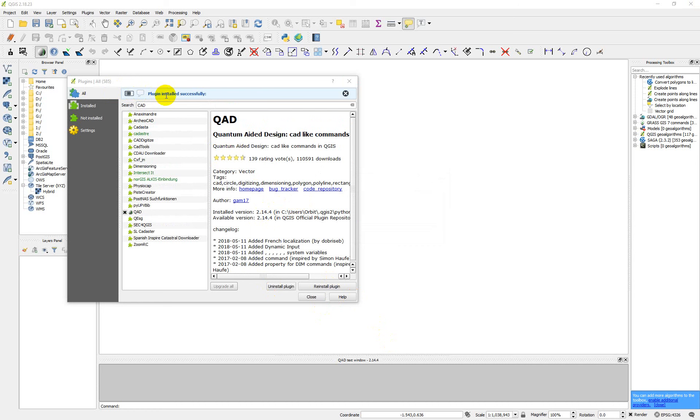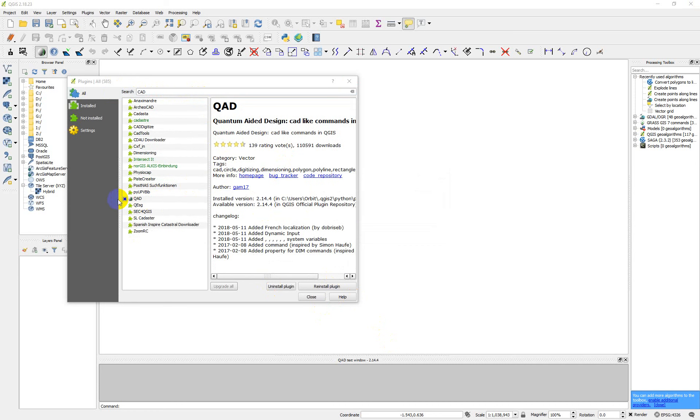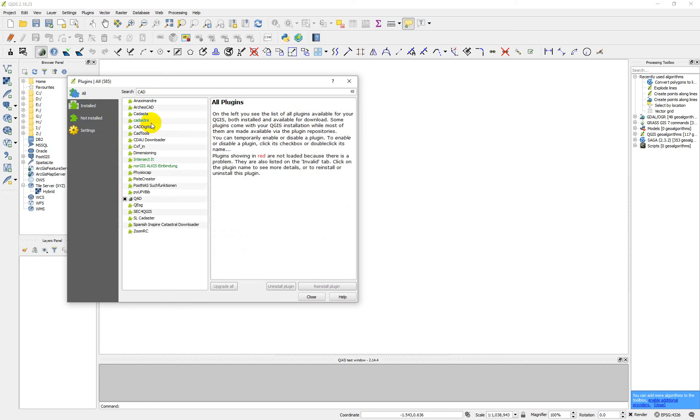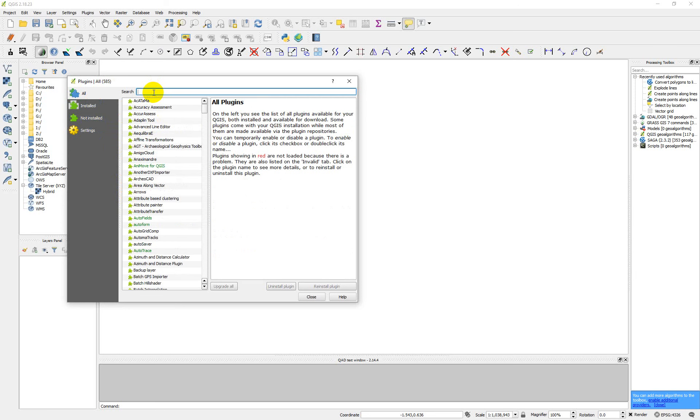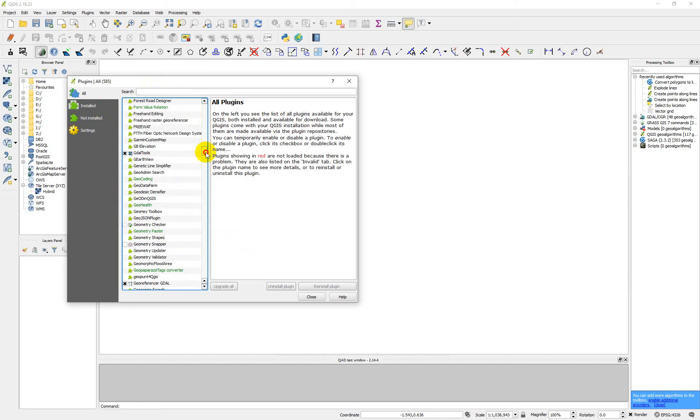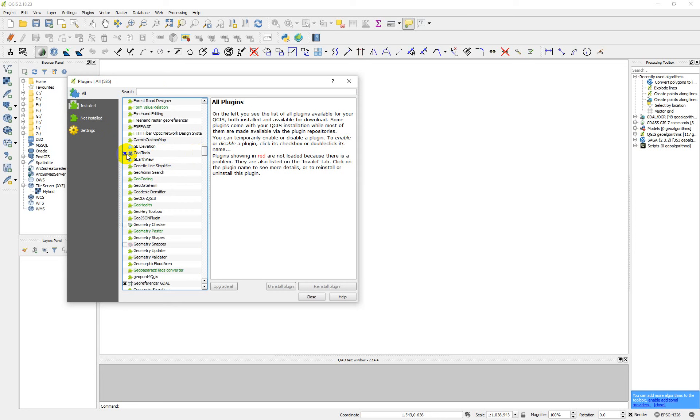Okay, plugin installed successfully. You see this toggle tick here. Now if you go to installed, you see that it falls into the installed plugin. If you go to all and remove the CAD search, you now see all the plugins you have. You see the ones that are installed. For example, this one is installed, geometric checker is installed, but it's not ticked—that is to say it's not going to show in your QGIS.